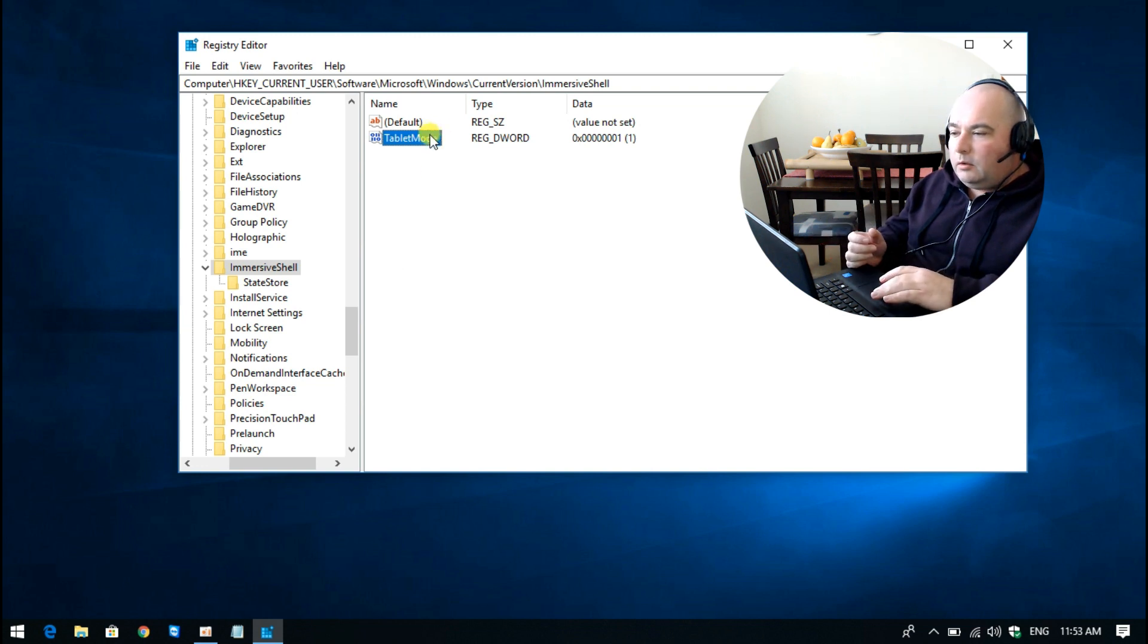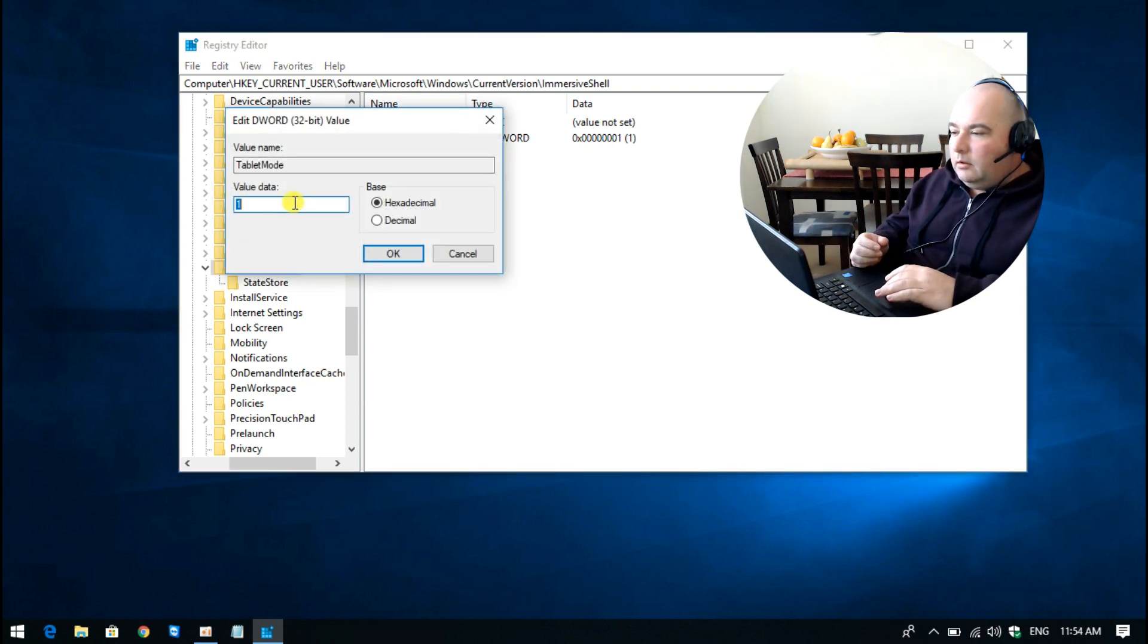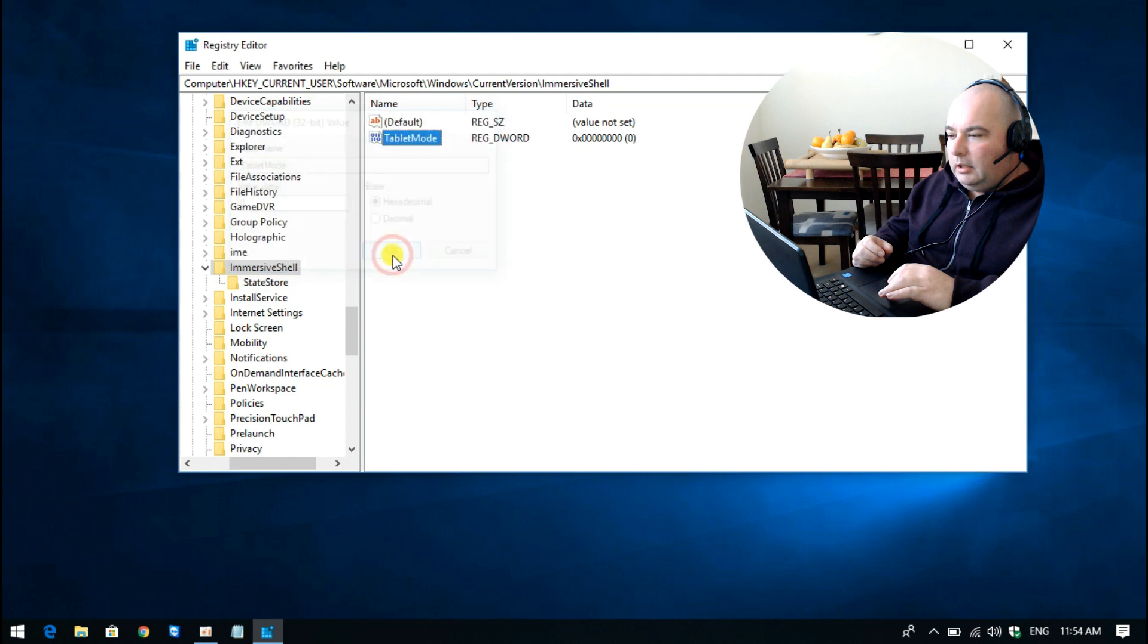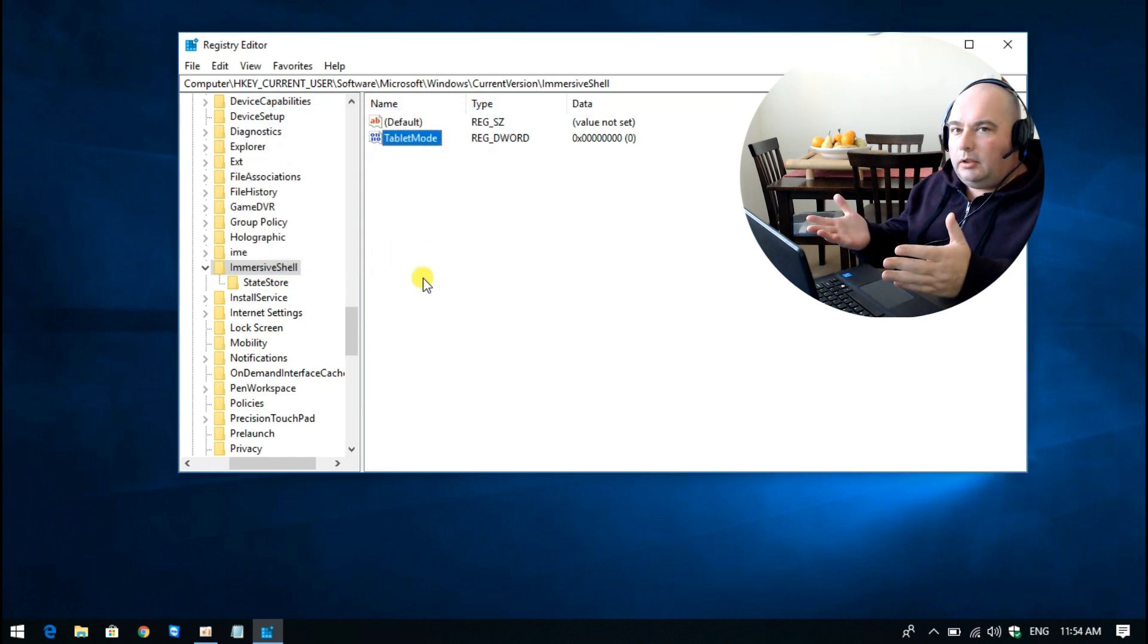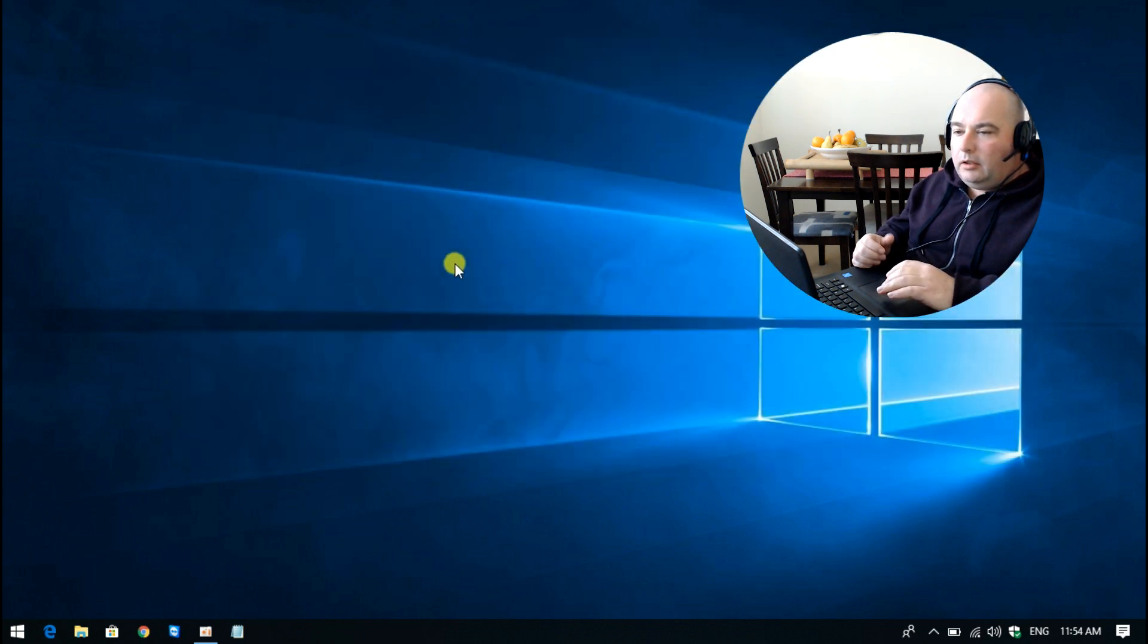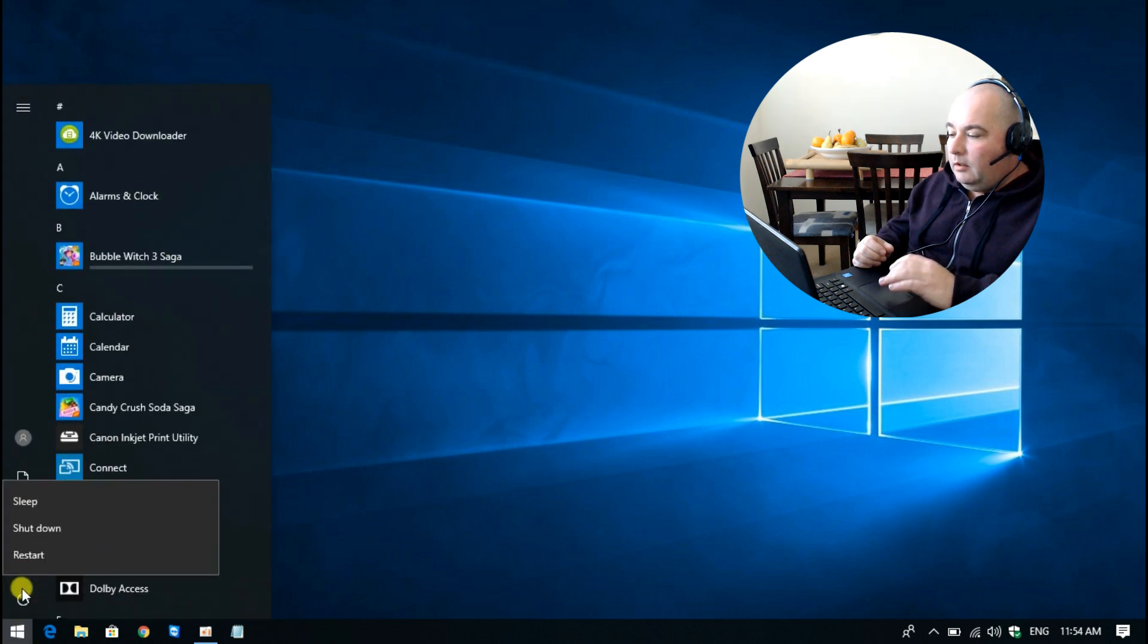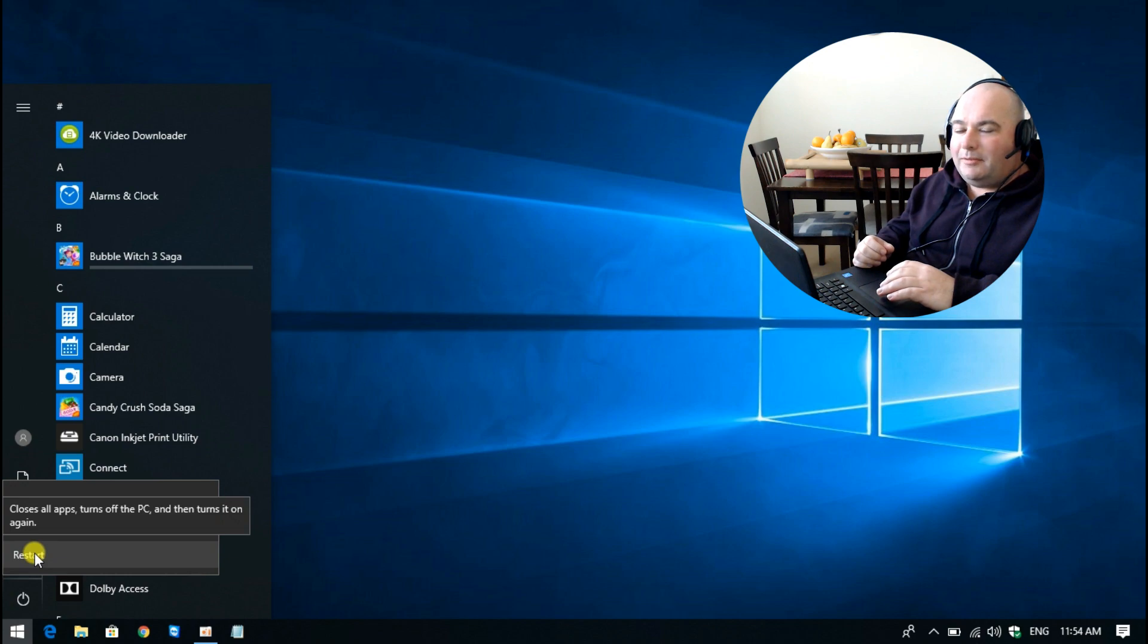So we want to have that on zero. If you go back, double-click, value data zero, and then click OK. Now this is completely switched off, and that's it. You can now restart your computer for the changes to take effect, and we're done. Thanks for watching.